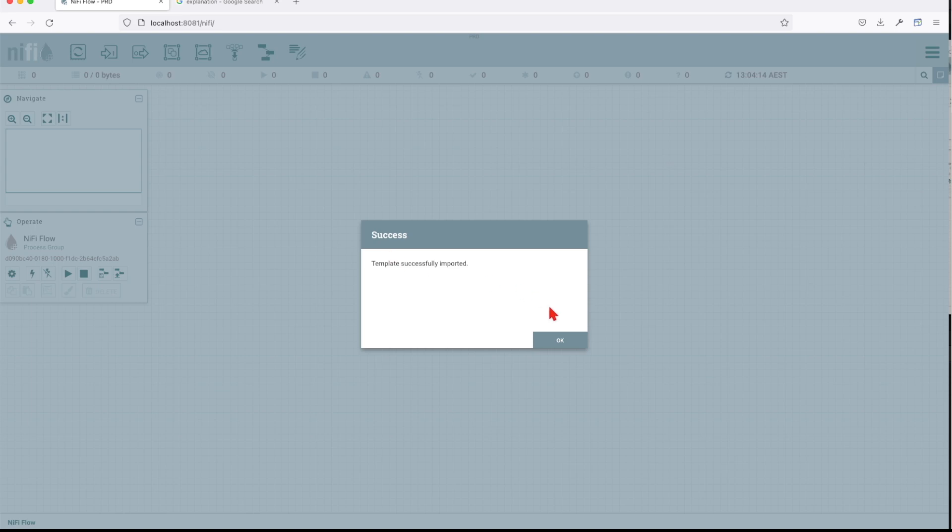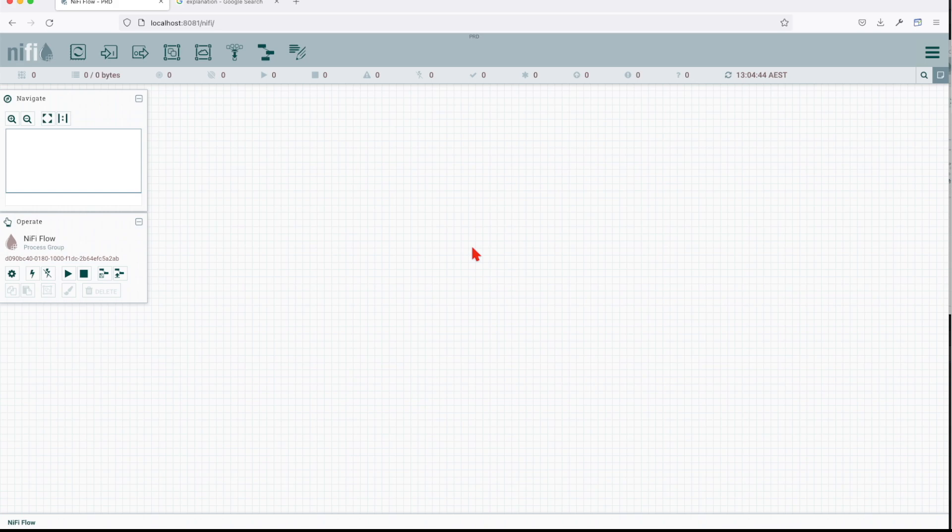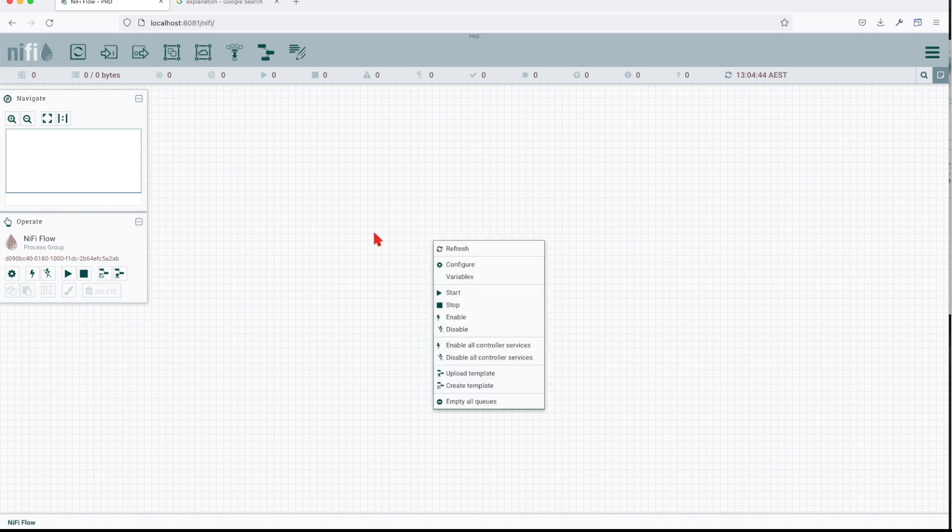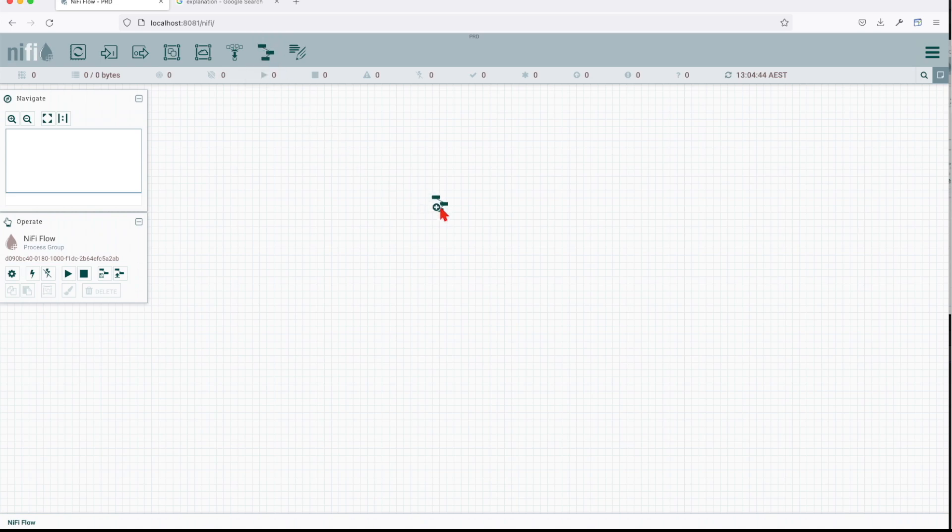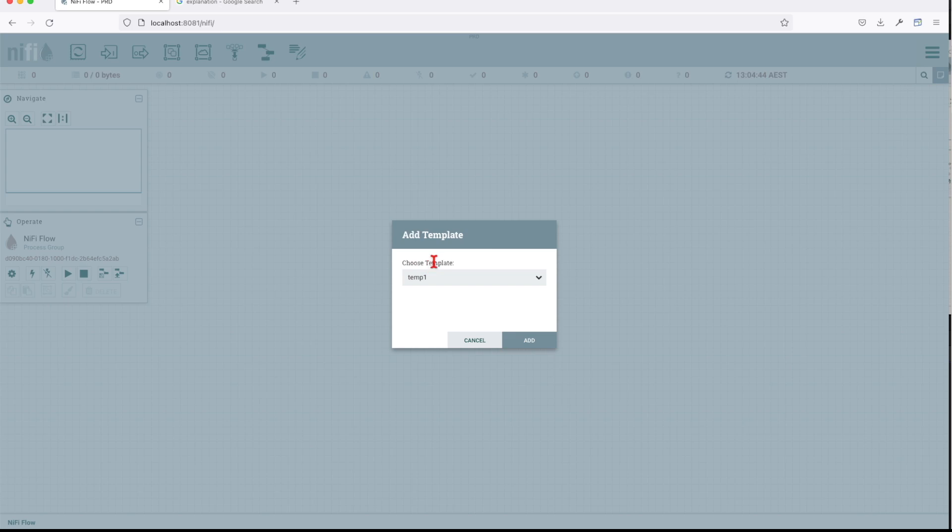It will give me a message that yes, template successfully imported, but it's not going to put it on the canvas. That's my next job to do. We're going to go back to our top menu template and create this using this template. Add template.